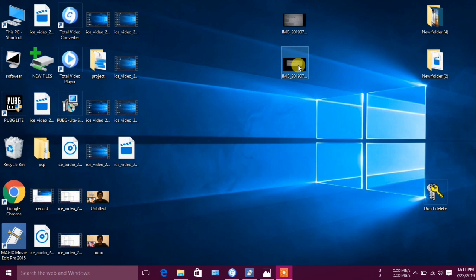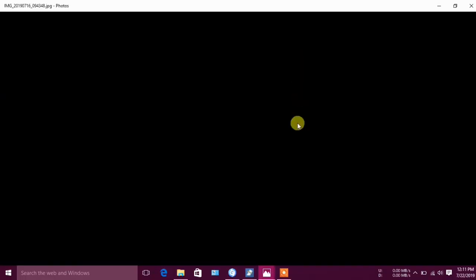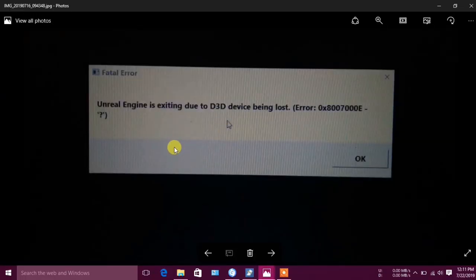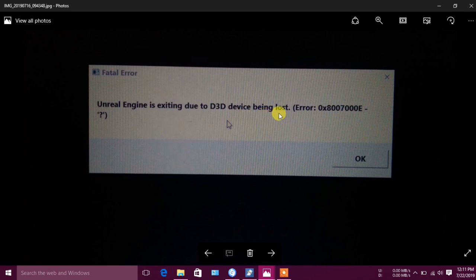The error we have to address is: Unreal Engine exiting due to D3D device being lost. We have to look at the error code in Google.